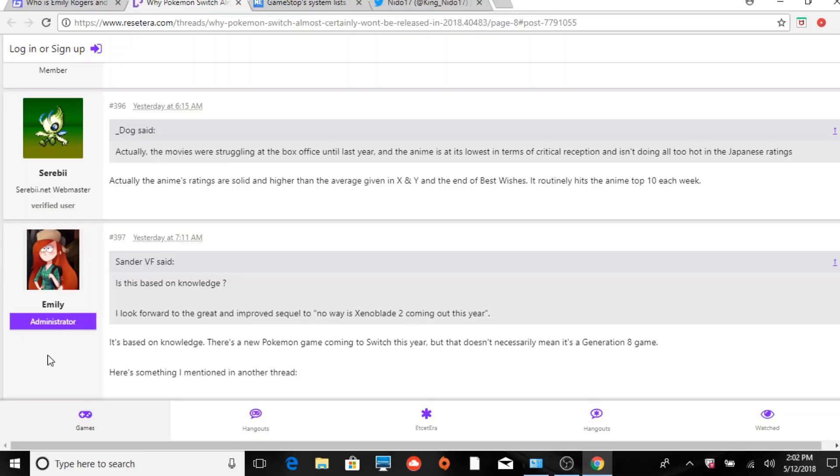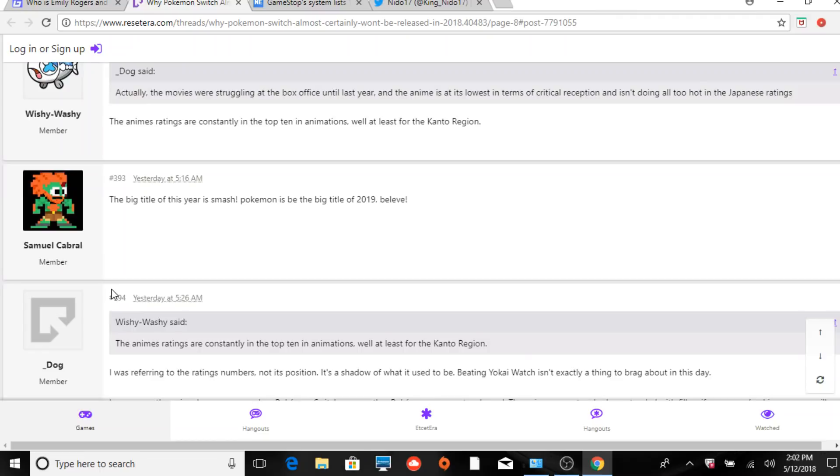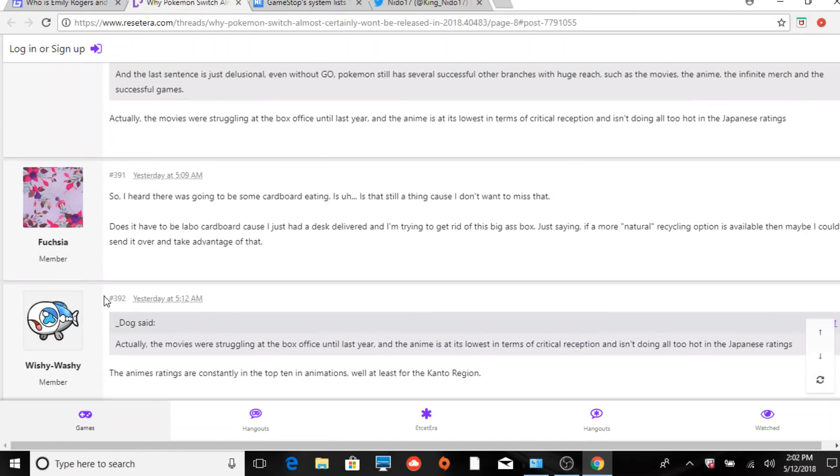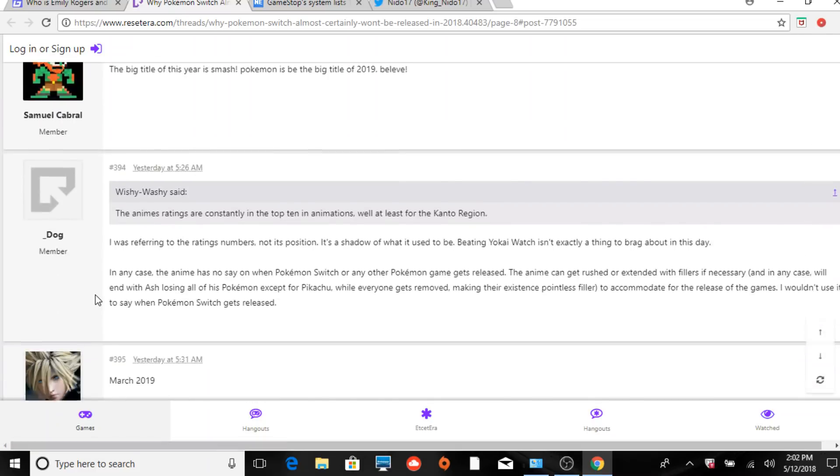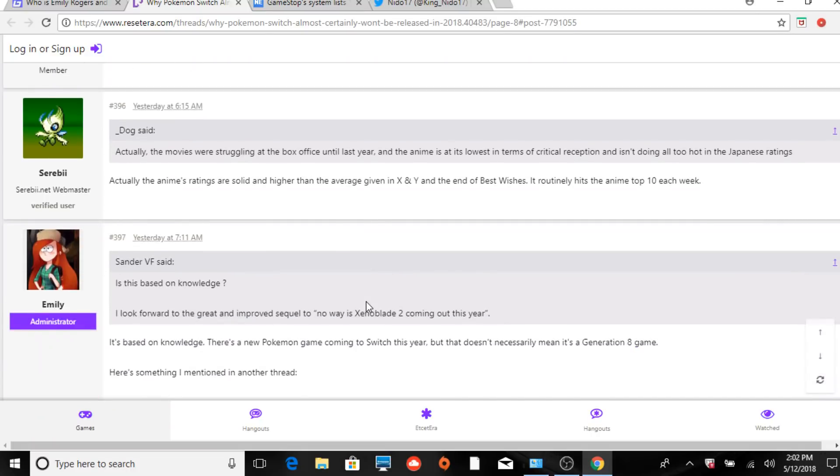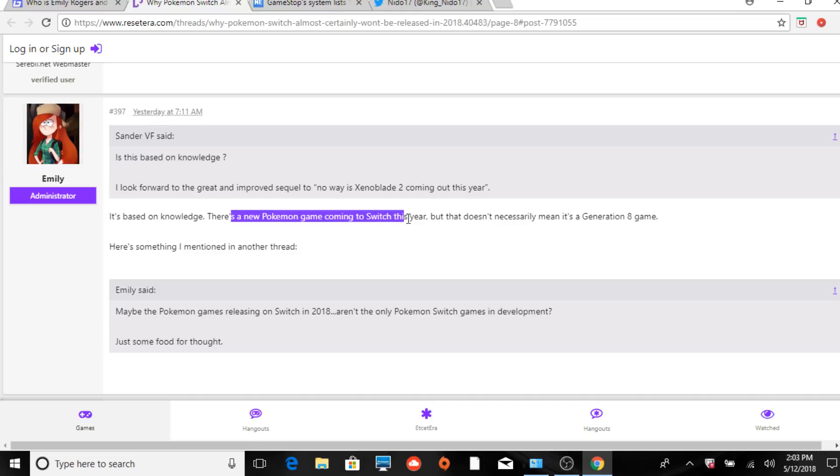That conversation was in reference to Generation 8. Serebii said the same thing - there's no way it misses the holidays if it is a Generation 8 type game. People were saying does this hold water, is it based on knowledge, and they start talking about movie and things like that. Someone says is this based off knowledge that Pokemon Switch wouldn't miss a holiday, and she says it's based on knowledge. There's a new Pokemon game coming to Switch this year, but that doesn't necessarily mean it's a Generation 8 game.